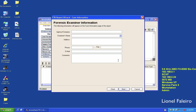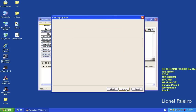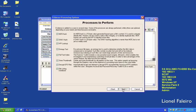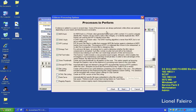It asks for forensic examiner information — let's say the company is ABC, examiner is LF. I can fill in a lot of information here. When I come to the case log option, it's basically like an event log. I can log events related to the case, error messages, bookmarks, searches, data carving, internet searches, and other events.